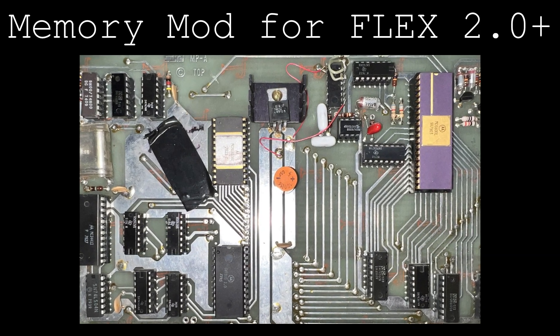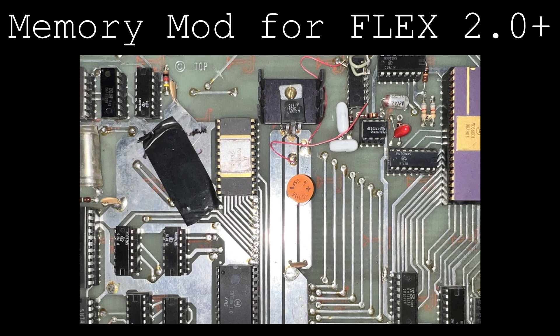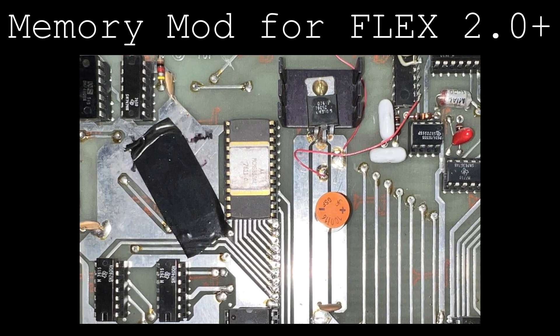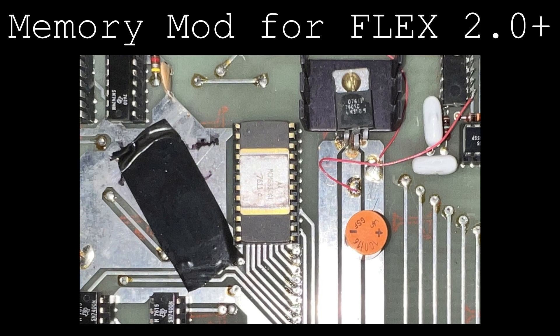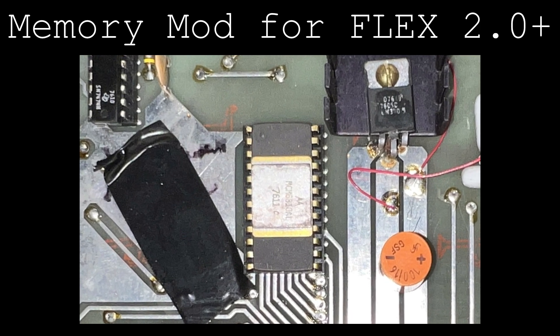A popular modification that was typically done to the CPU card to support Flex version 2.0 disk operating system was to remove the onboard 128-byte RAM IC used by the ROM monitor and replace it with a memory expansion card.